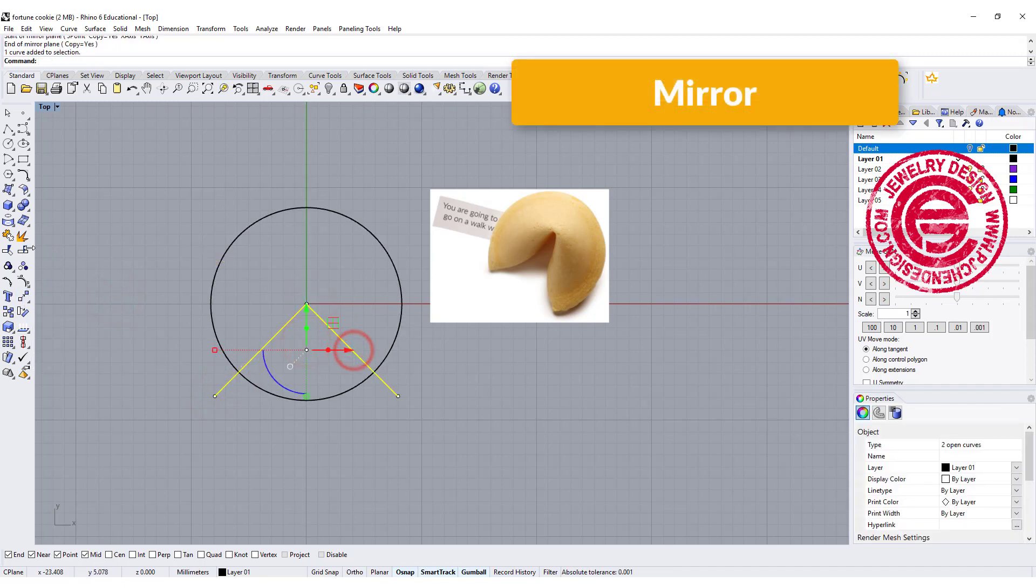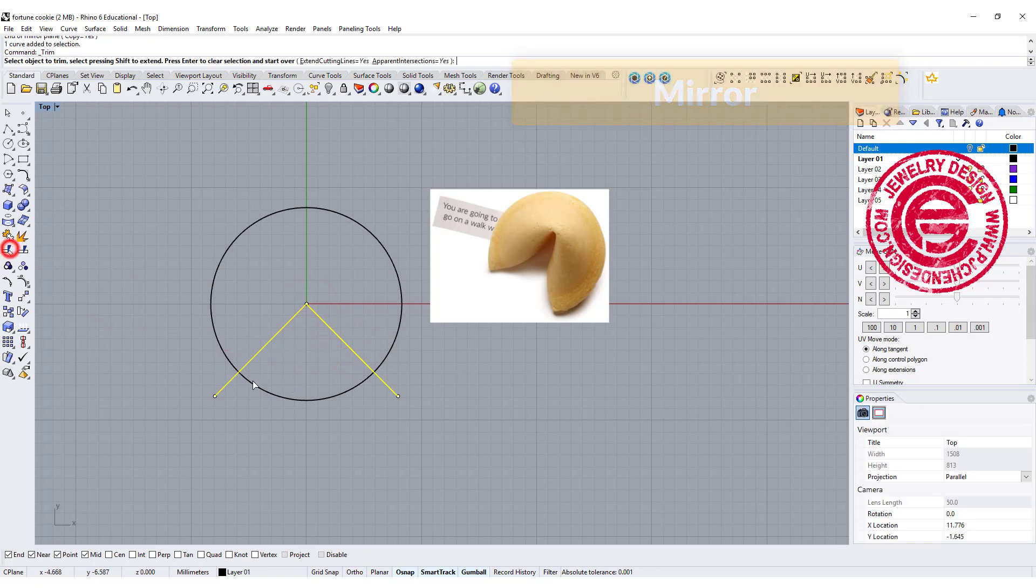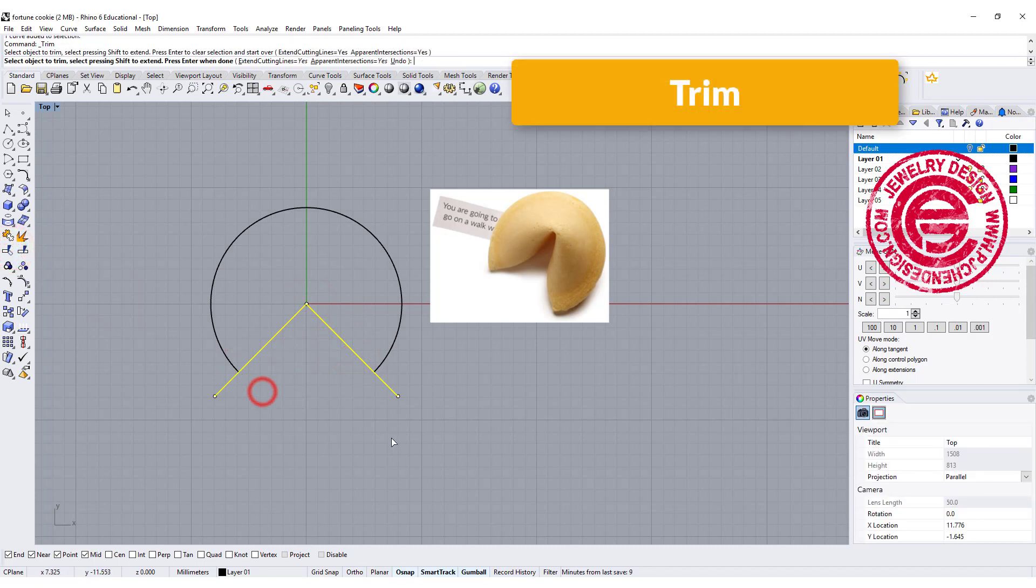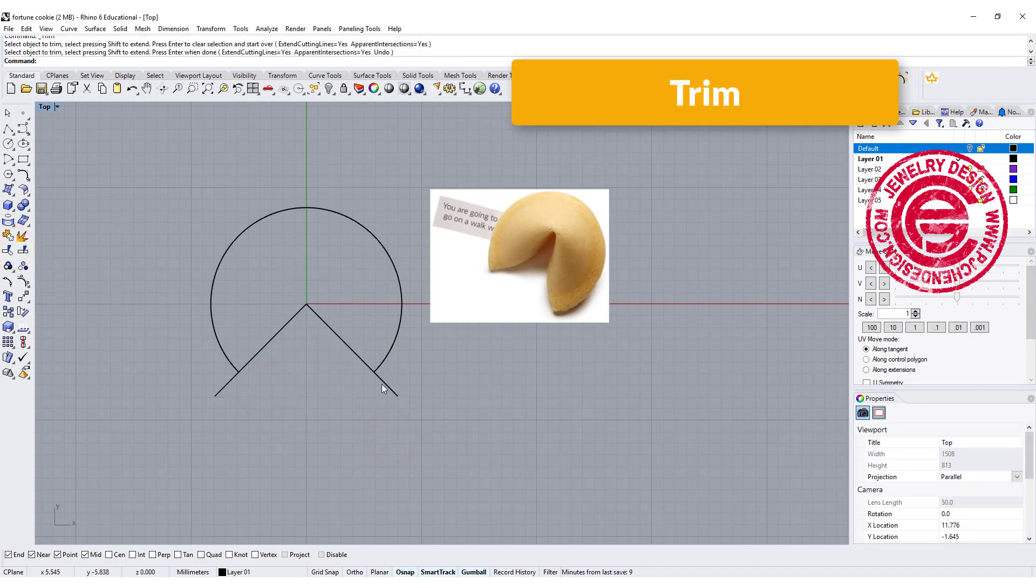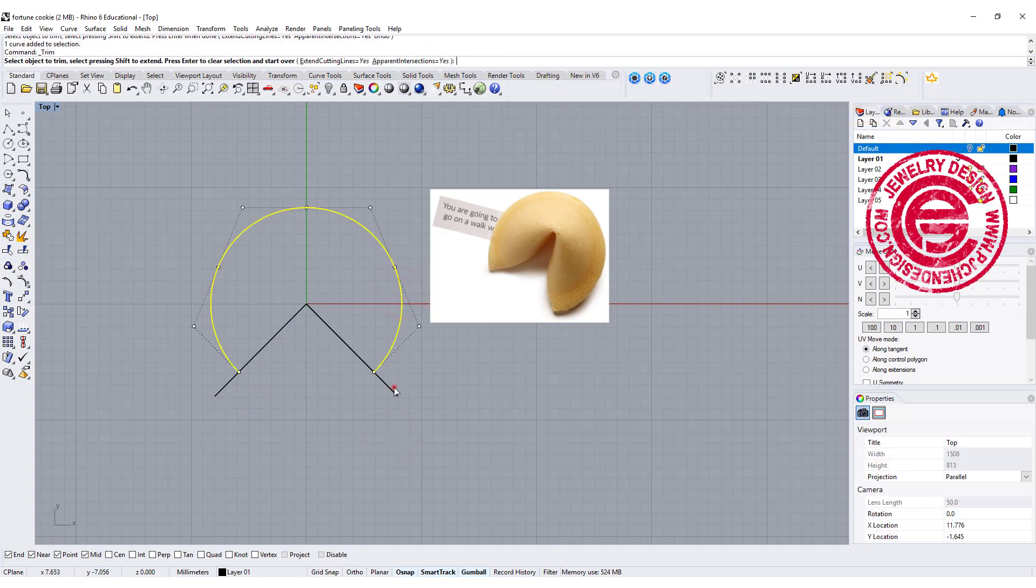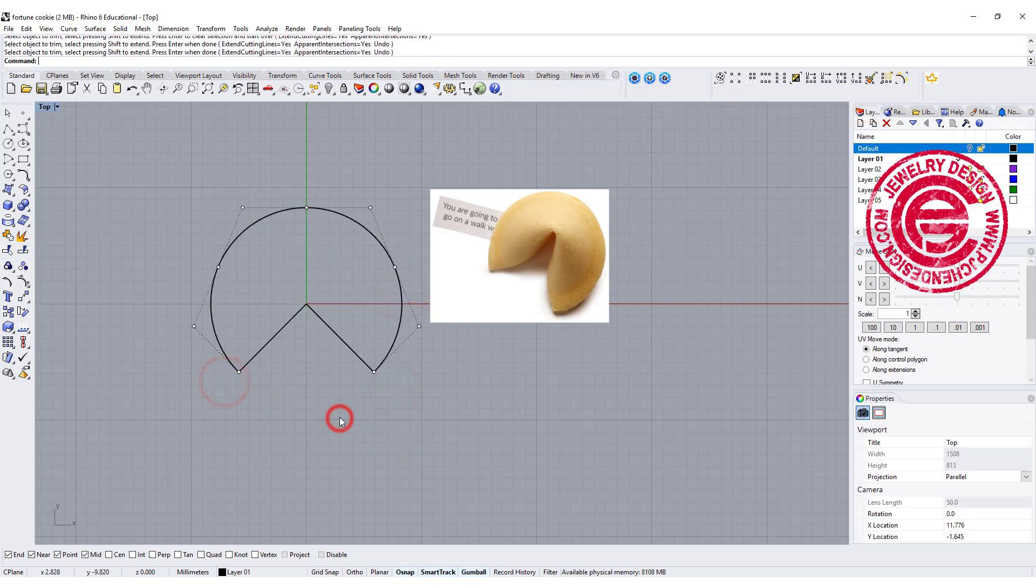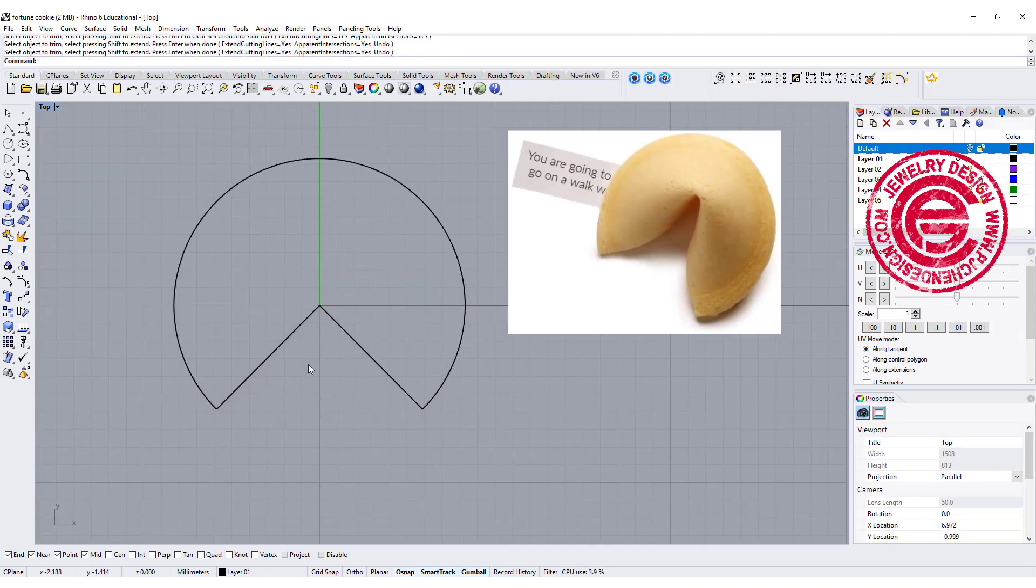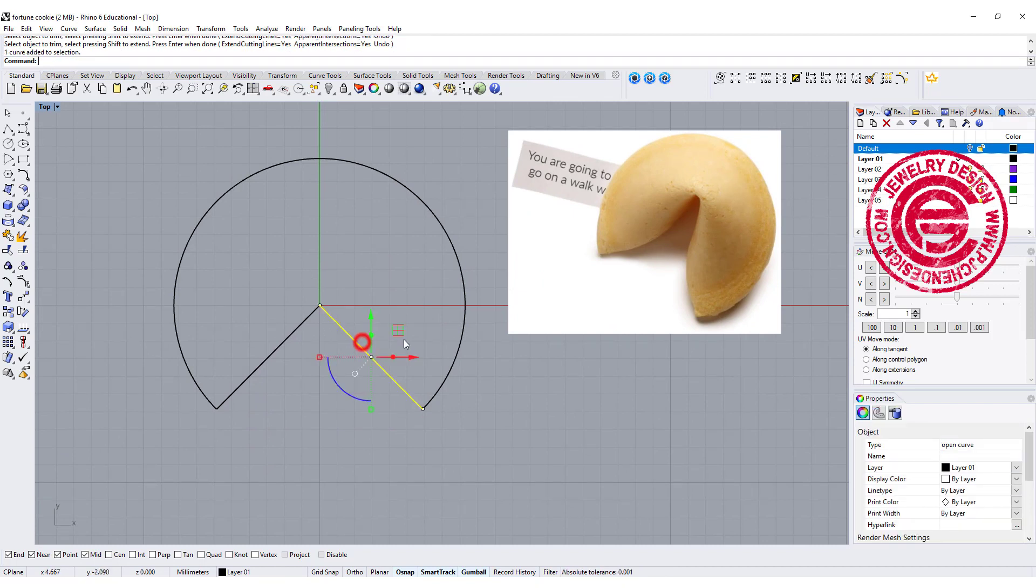Using those two as my cutting object to trim over here. So this is the shape that we have. We also want to use this one to trim off this one and this one. Okay, so now we get this shape. This is actually curved in a little bit.